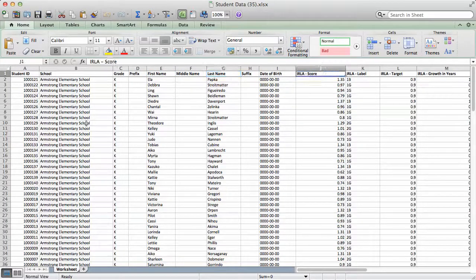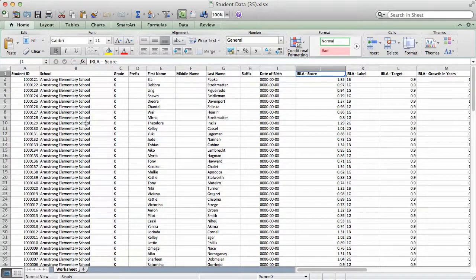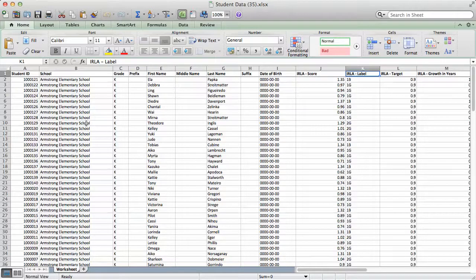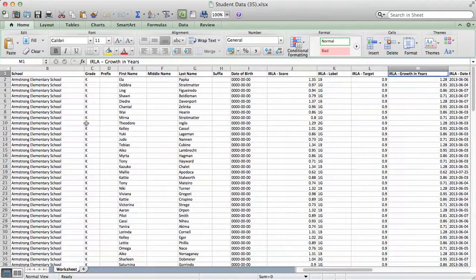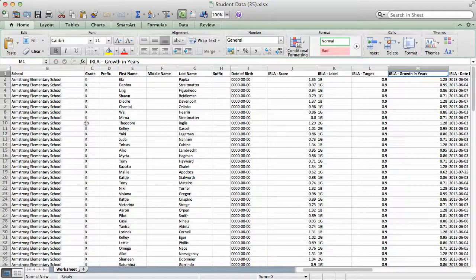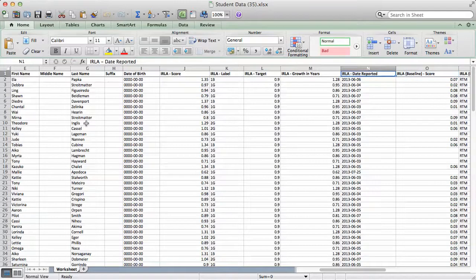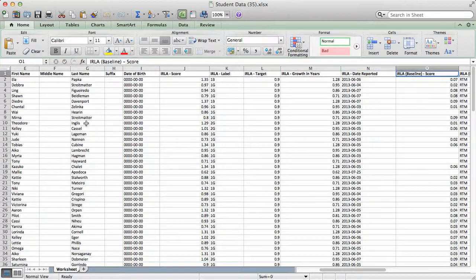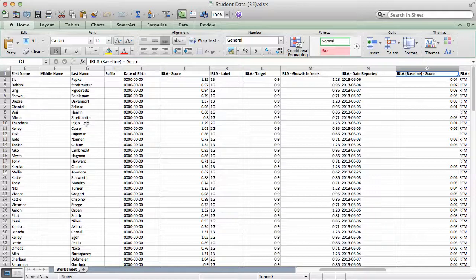For ERLA reading levels, we see the ERLA score as a decimal number, the ERLA color level, the ERLA target, the amount of reading growth the student has achieved this school year, and the date the ERLA score was reported. The export also shows us the baseline ERLA reading level. This is the first ERLA score recorded for each student from the beginning of the school year.